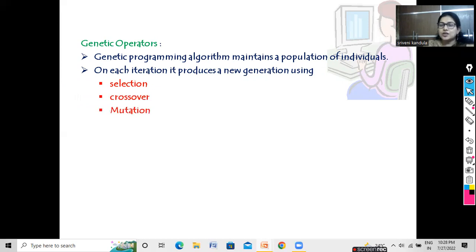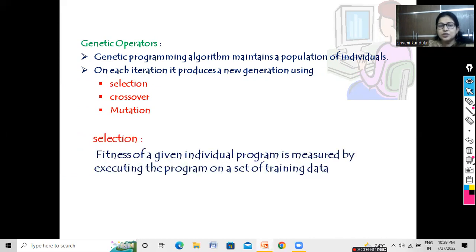Selection is performed by calculating the fitness function. We select the hypotheses which are most favorable, or which have a high fitness value. To calculate the fitness of an individual program, you have to execute the program on a set of training data. Whichever program gives you a better fitness value for the same training data will be selected as the best hypothesis.